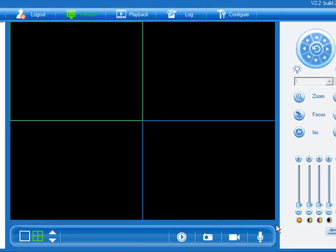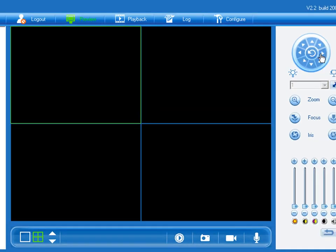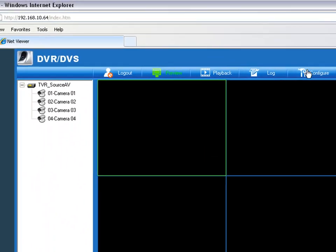We also have the ability to capture a still frame and record live video. On the right we have our PTZ functions, and across the top various options that we can configure our units with.